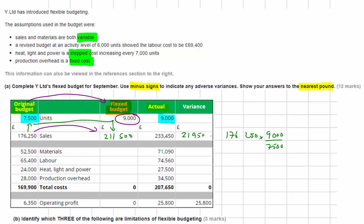For materials, it's also a variable cost. To remind ourselves: if we graph units on the horizontal axis and cost on the vertical axis, a simple variable cost starts at zero — if we make nothing it costs nothing — and gives a straight line, because every extra unit adds one more unit of cost.